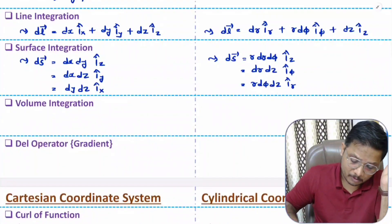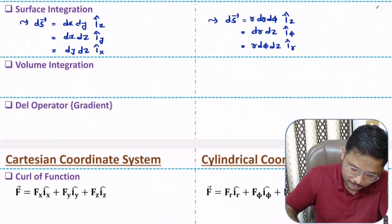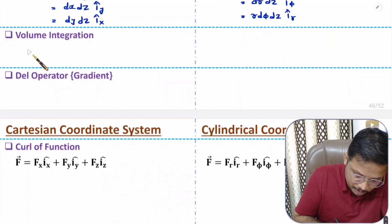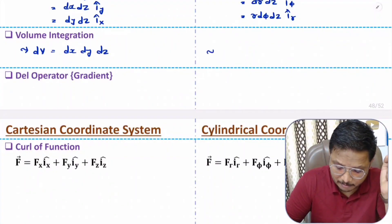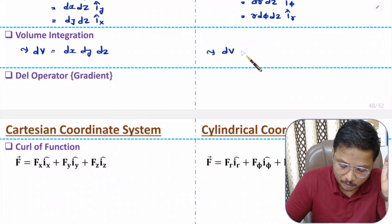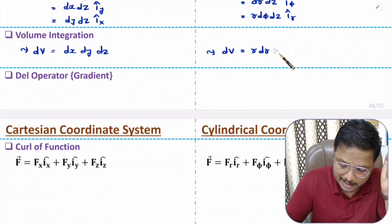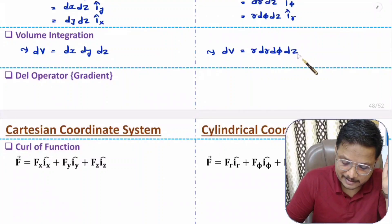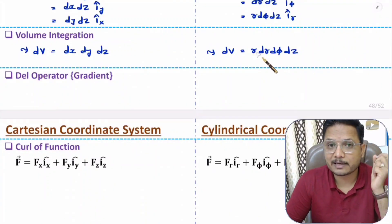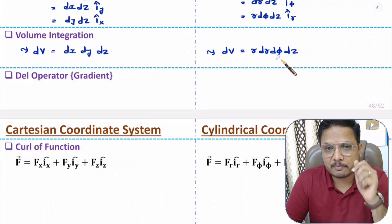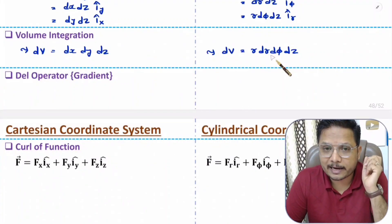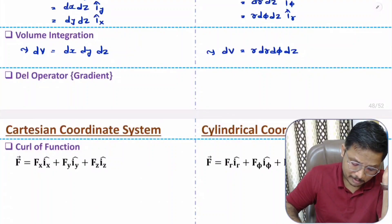For volume integration there is no direction. In Cartesian coordinates, dV = dx·dy·dz. In cylindrical coordinates, dV = R·dr·dφ·dz. The extra factor R comes from the differential arc element R·dφ in the φ direction.